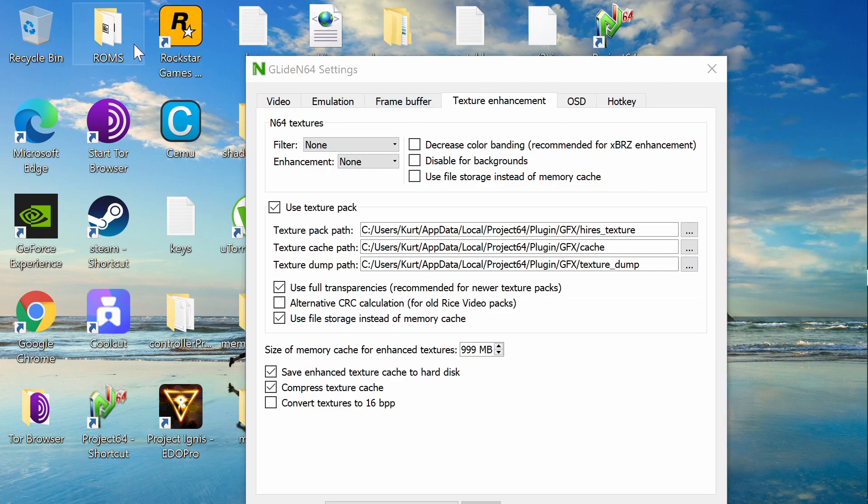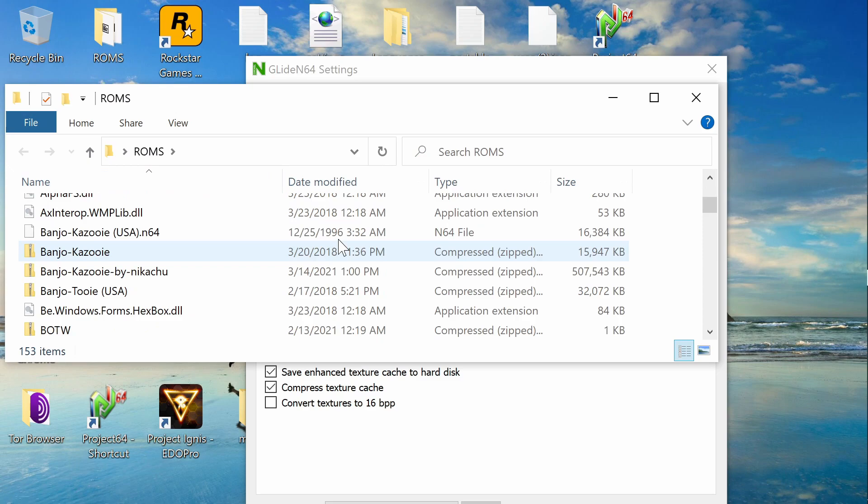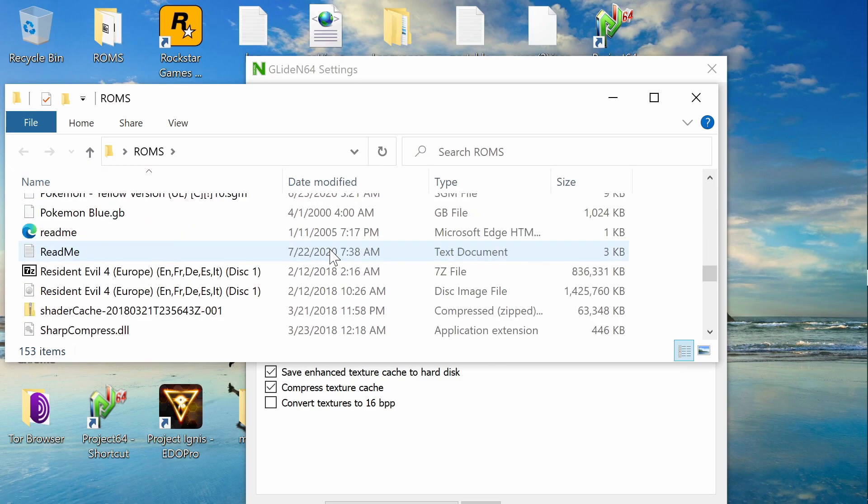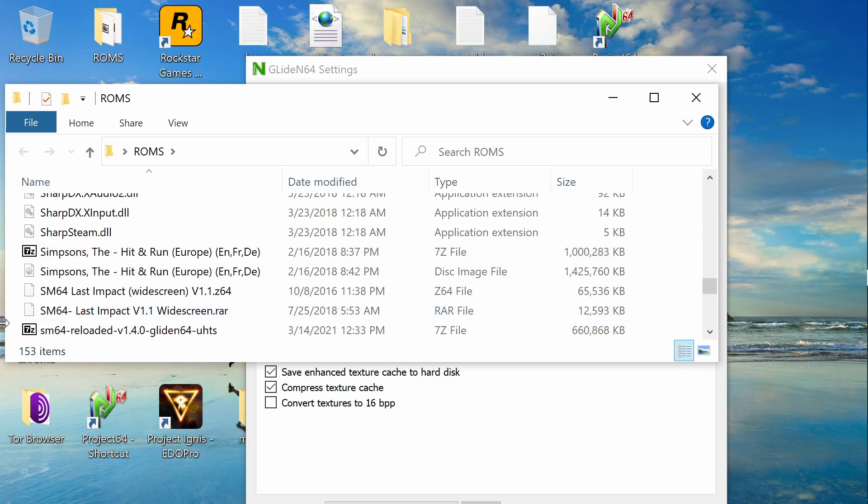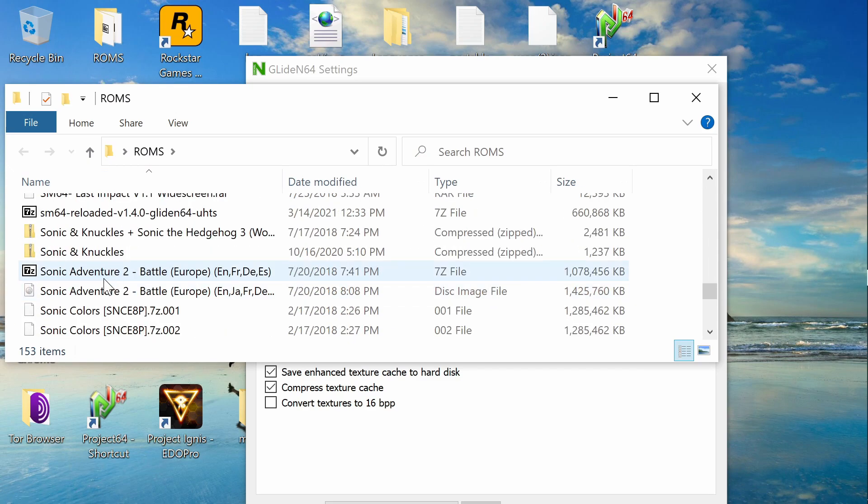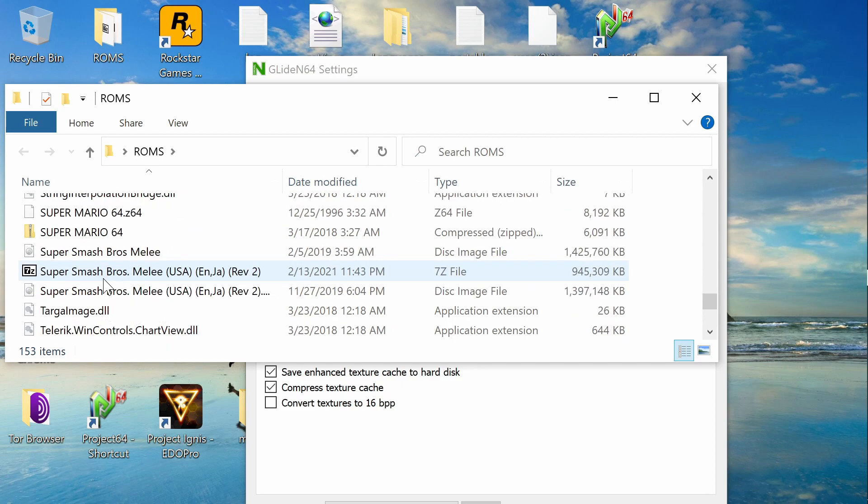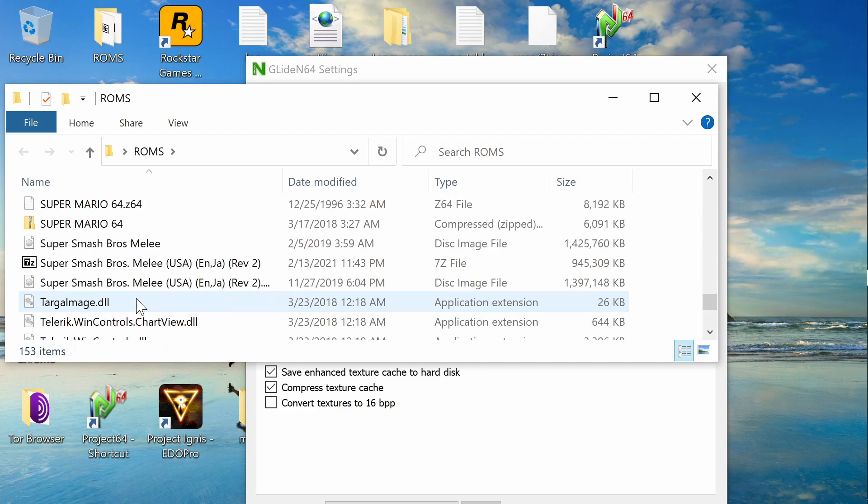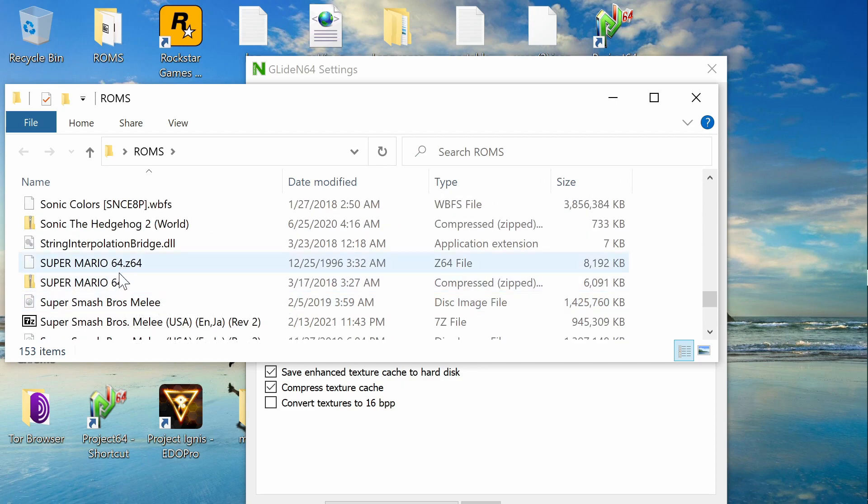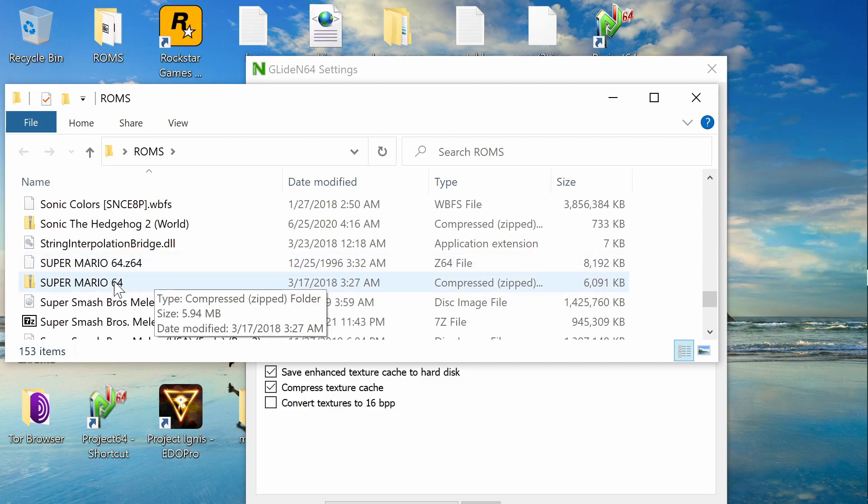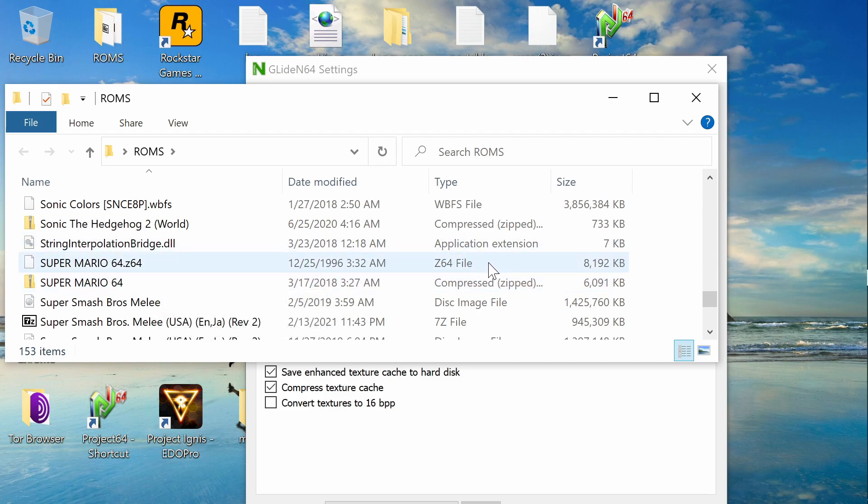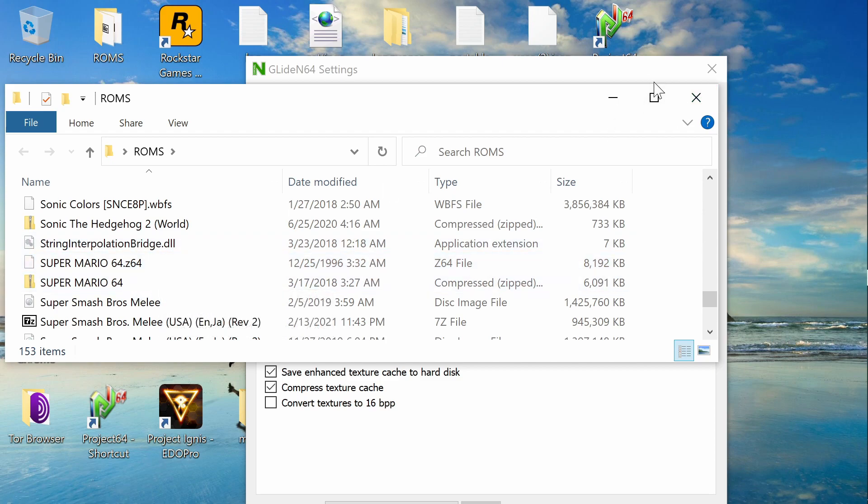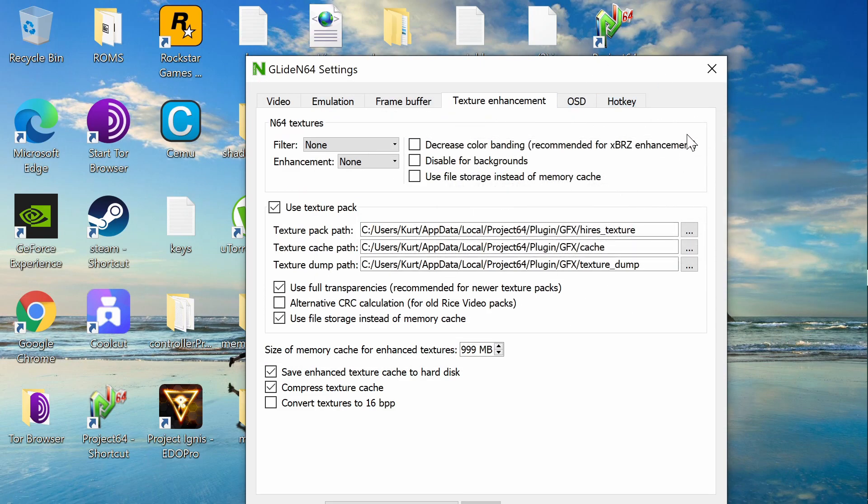So me, I have my ROMs actually on my desktop. We can see here that I've named this, there it is, Super Mario 64. We both have the zip folder and the Z64 file. I think the zip file might work better, but that's not either here nor there.